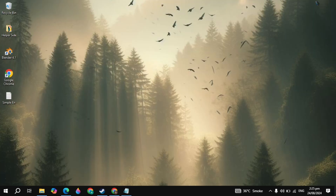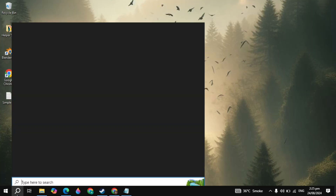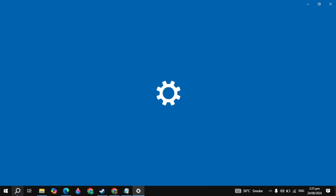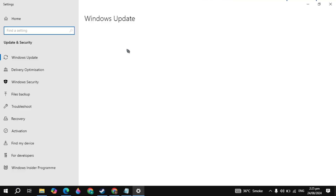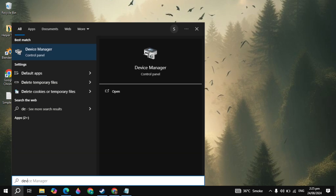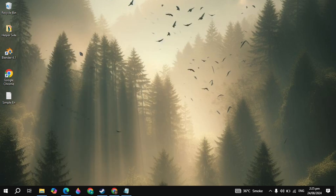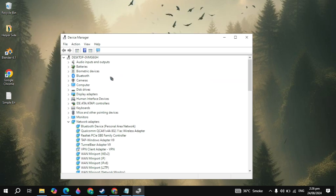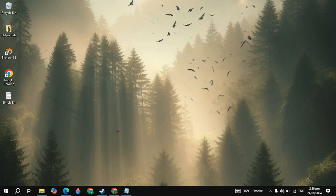After that, go to Windows search again and type Windows Update, then open it. If there are any missing or available updates for your Windows, simply update your system. After that, go to Windows search again and type Device Manager, then open it. Here you will see Display Adapters. Open it and update your graphics card. If you have an NVIDIA or AMD graphics card, you can open up the software and update your graphics card.